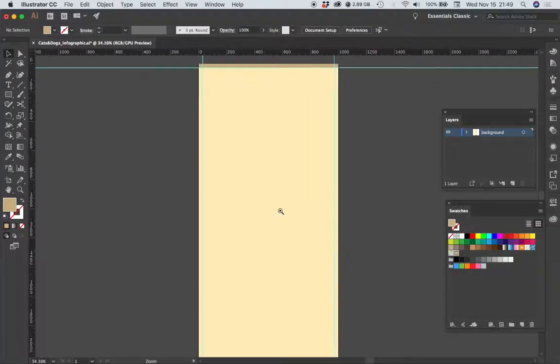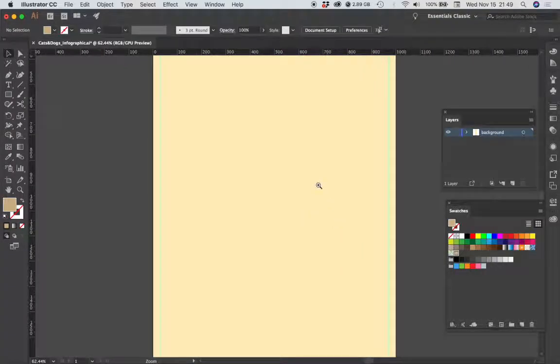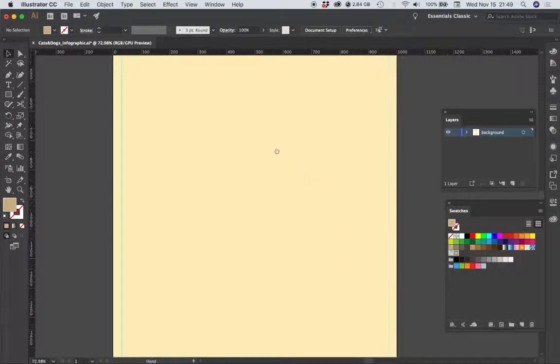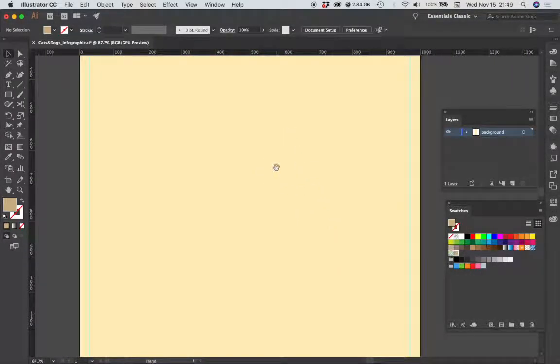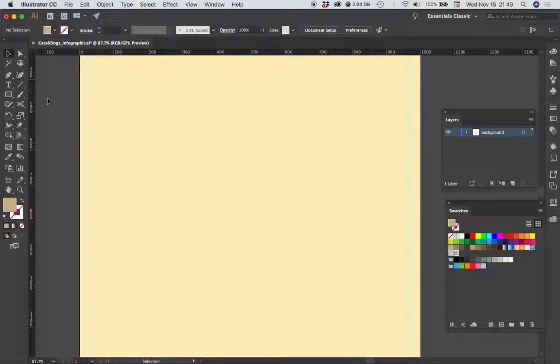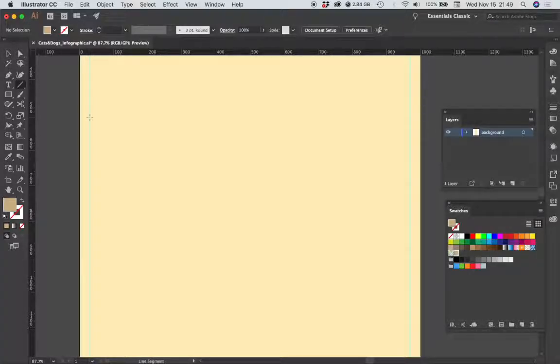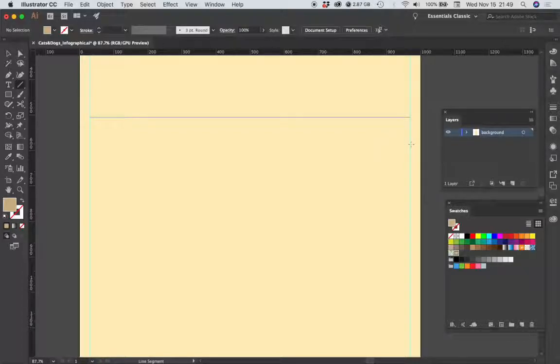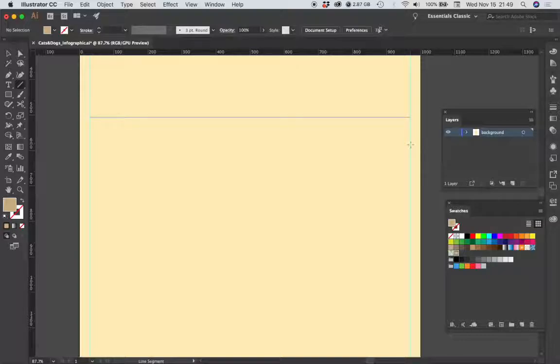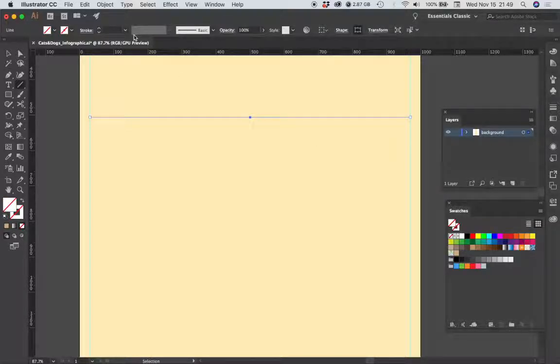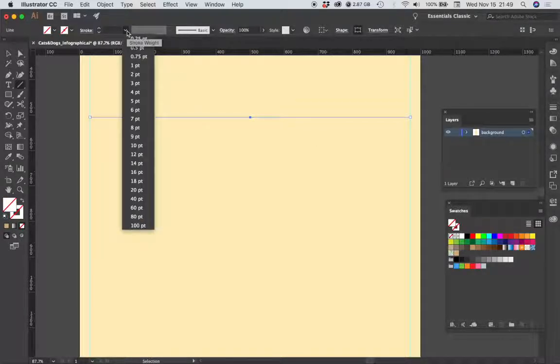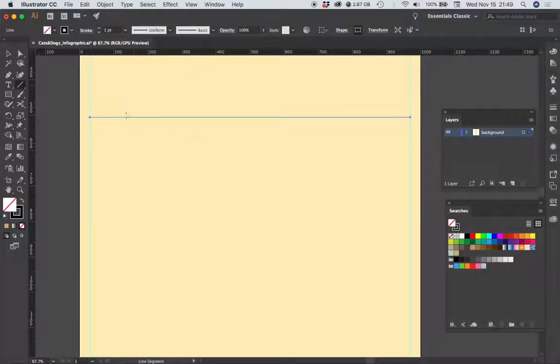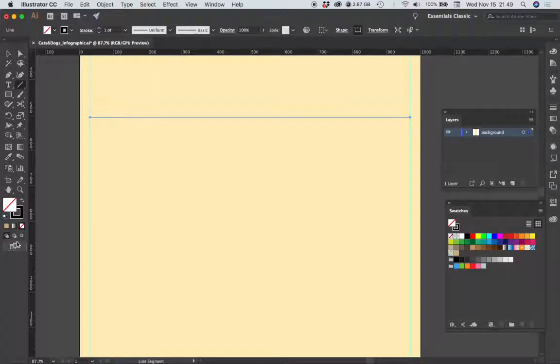I'm going to zoom in. I'm going to choose my line segment tool. I'm going to click right over this left hand guide and then drag holding the shift key and release when I feel it snap to that right hand guide. I'm going to choose one point for my stroke width.